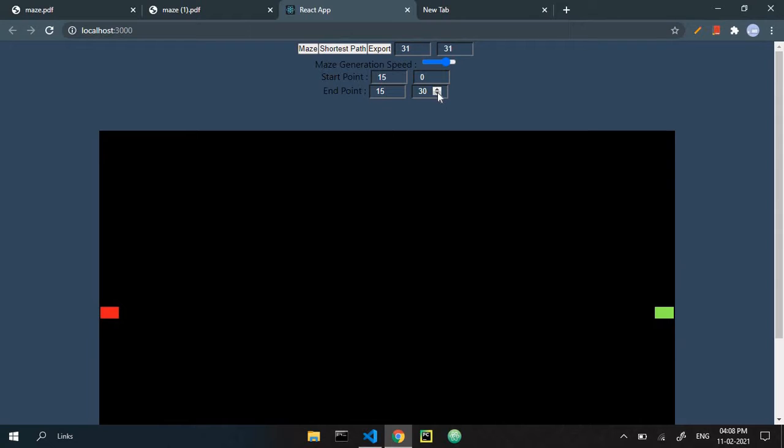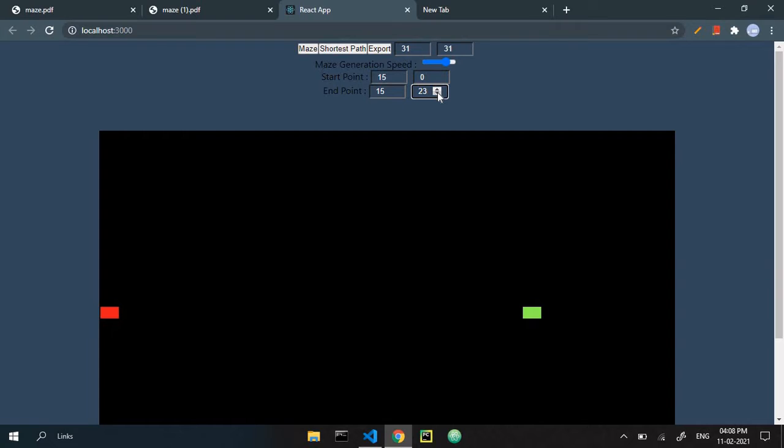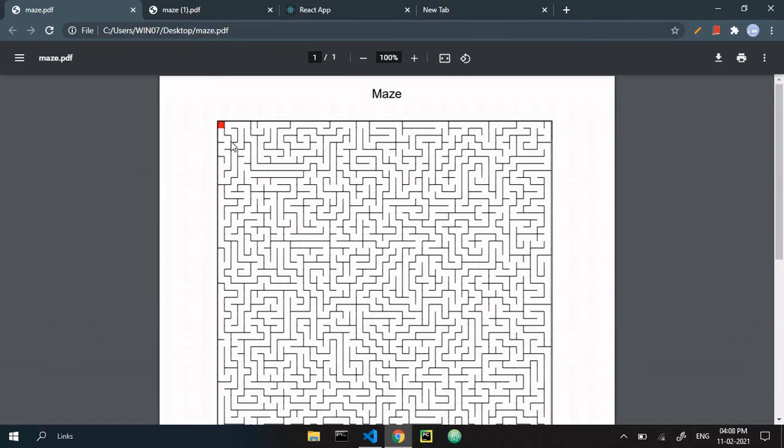When it will be fully developed, I will launch it, or you can see the code now. The interesting part is that if you solve this maze I have printed here, then you can be on my channel.